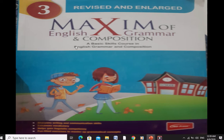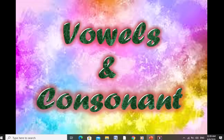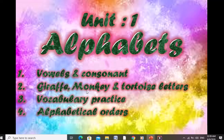In this book, the first unit is Alphabets. In alphabets, we will learn about vowels and consonants, giraffe, monkey and turquoise letters, and vocabulary practice. We will do all of these, but in the next lesson I will teach you about alphabetical order. Today we will only discuss these three topics.